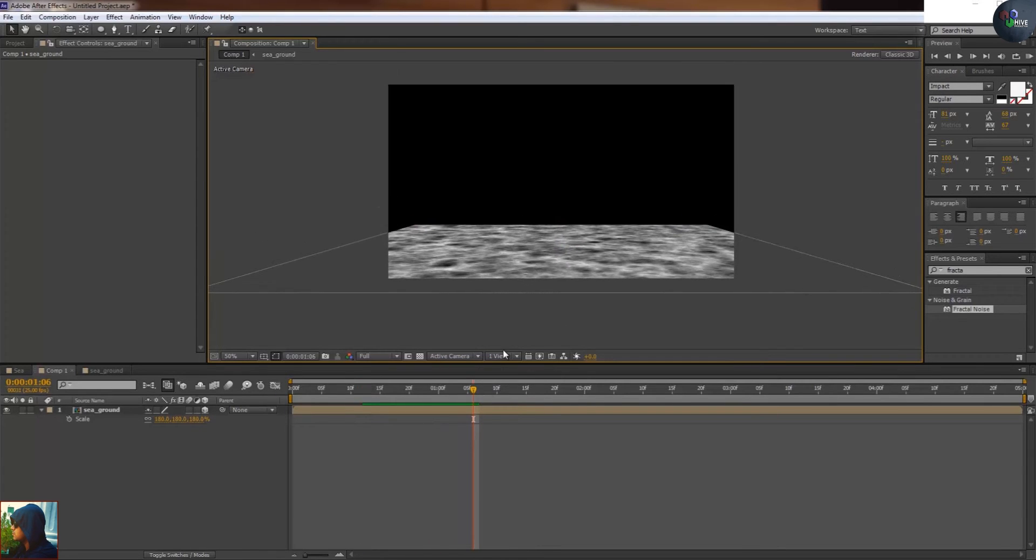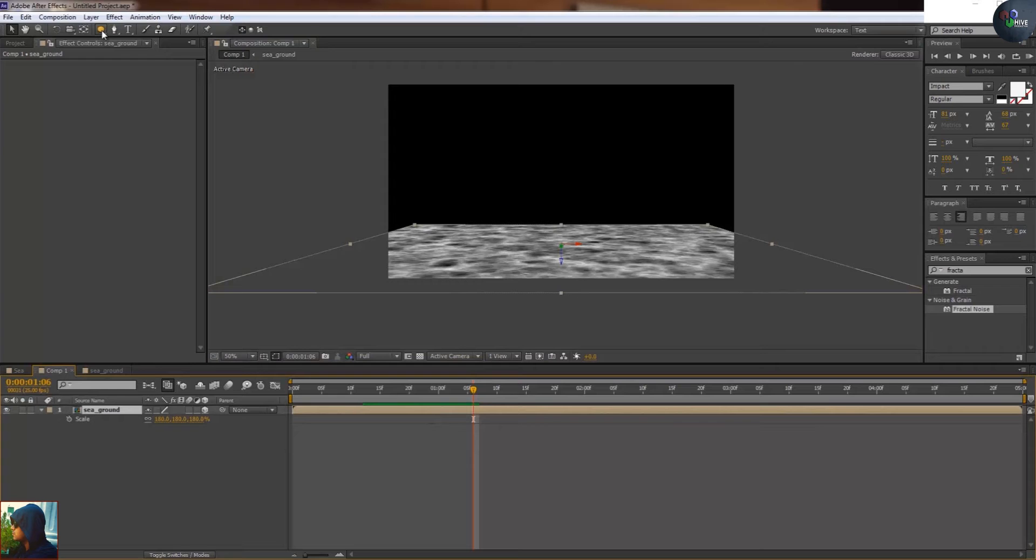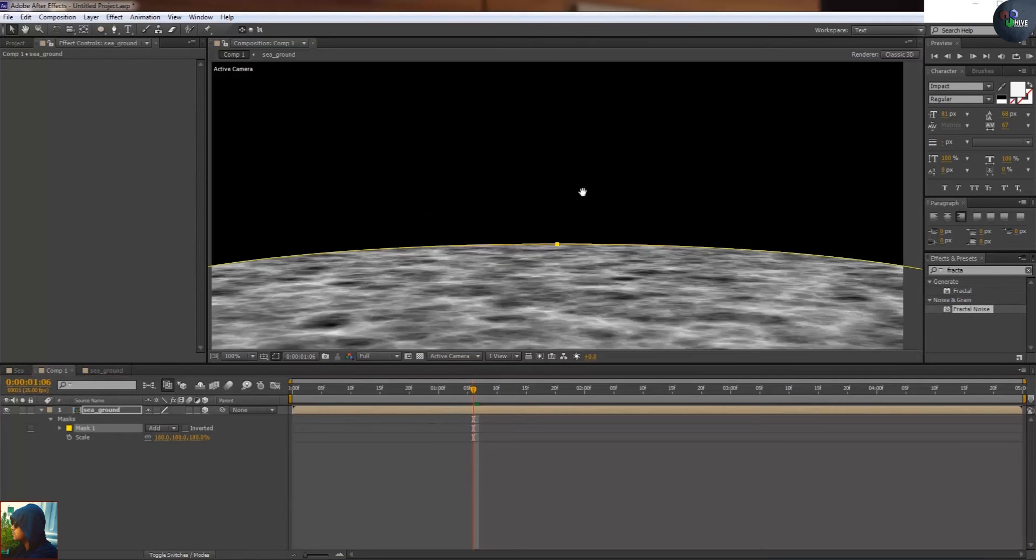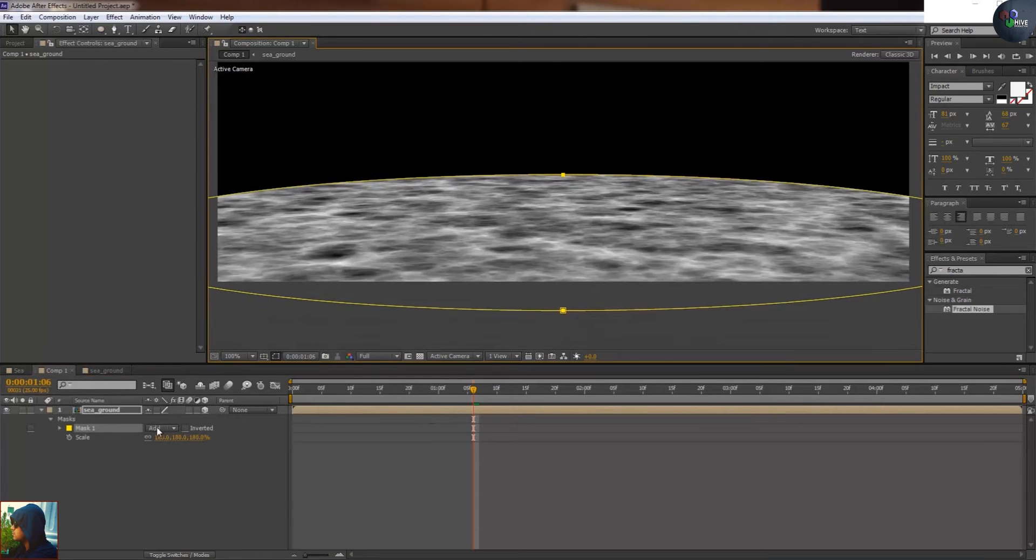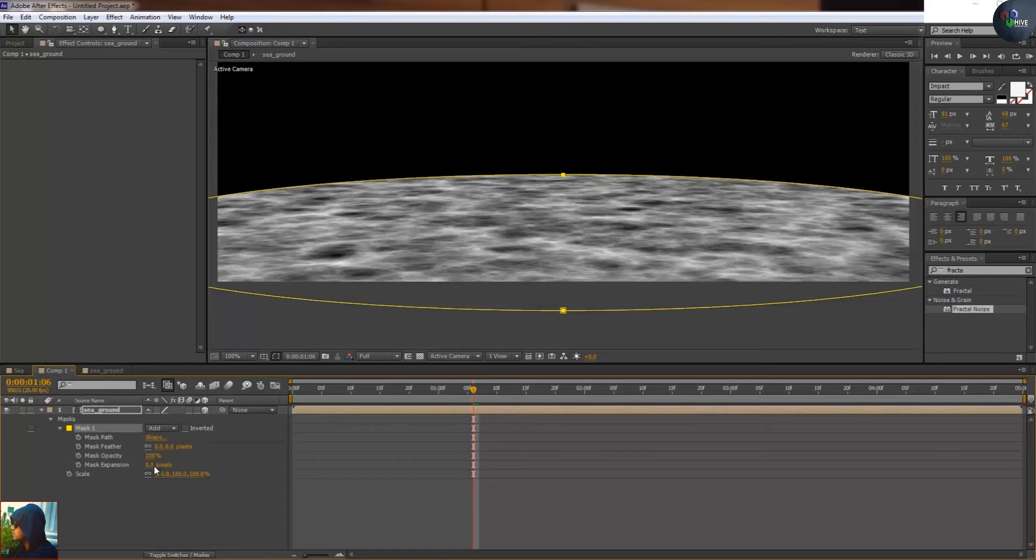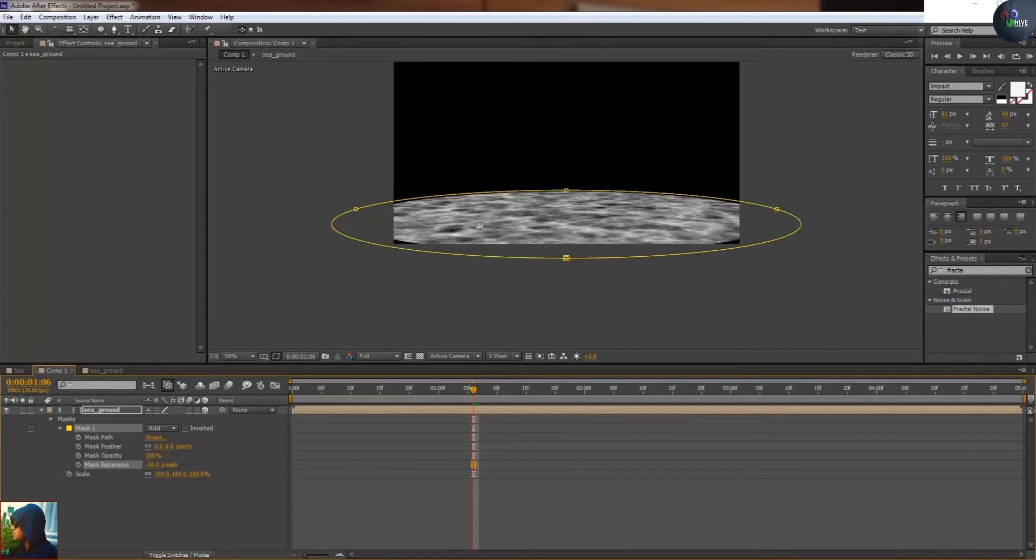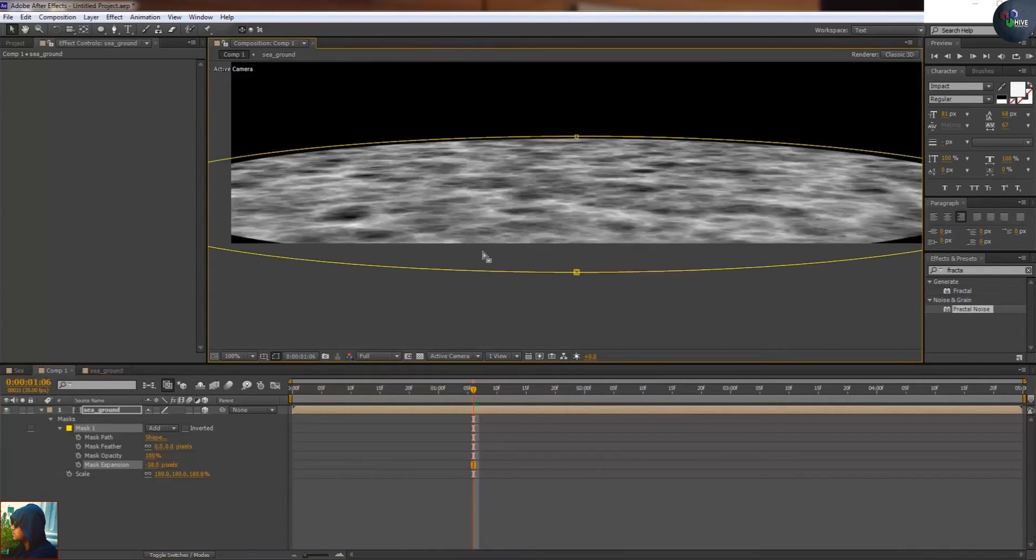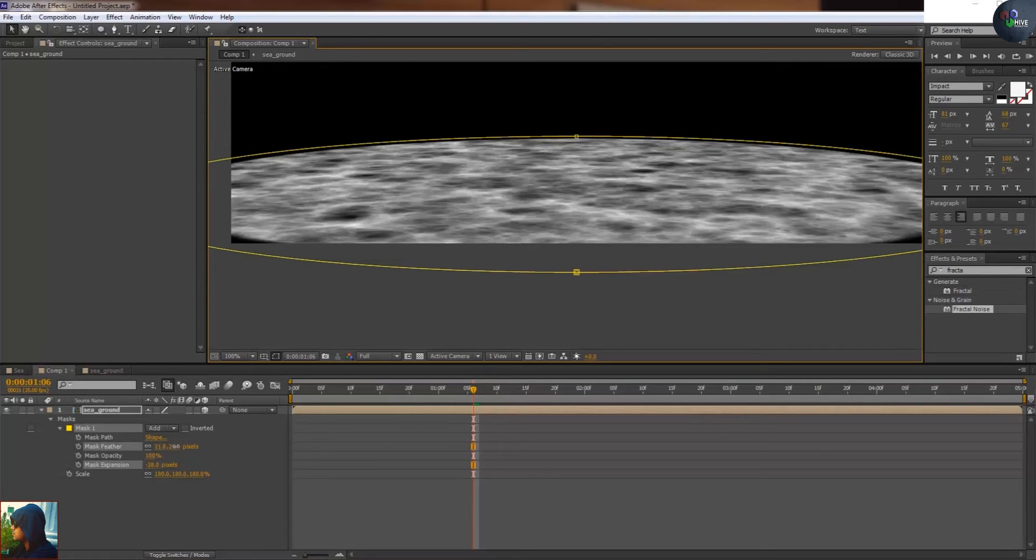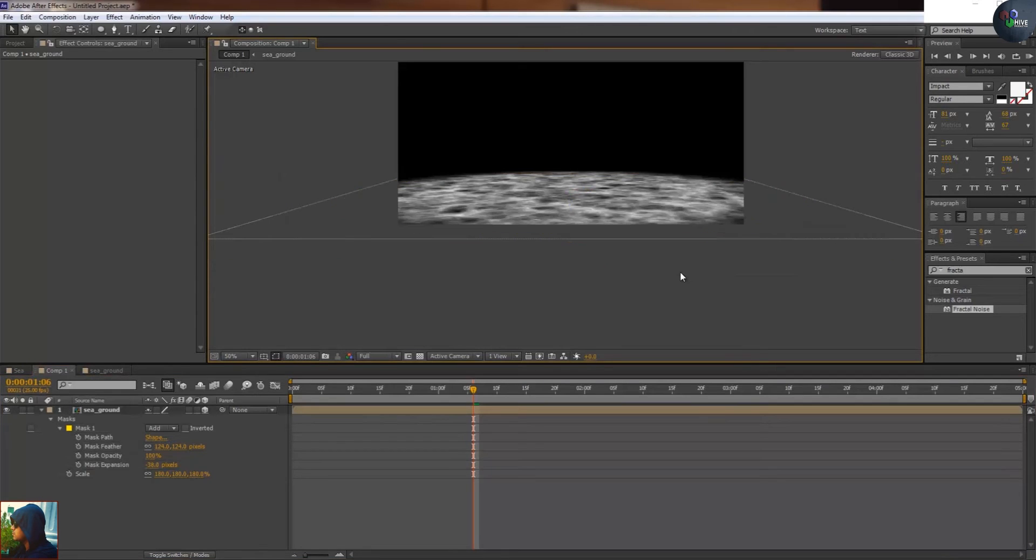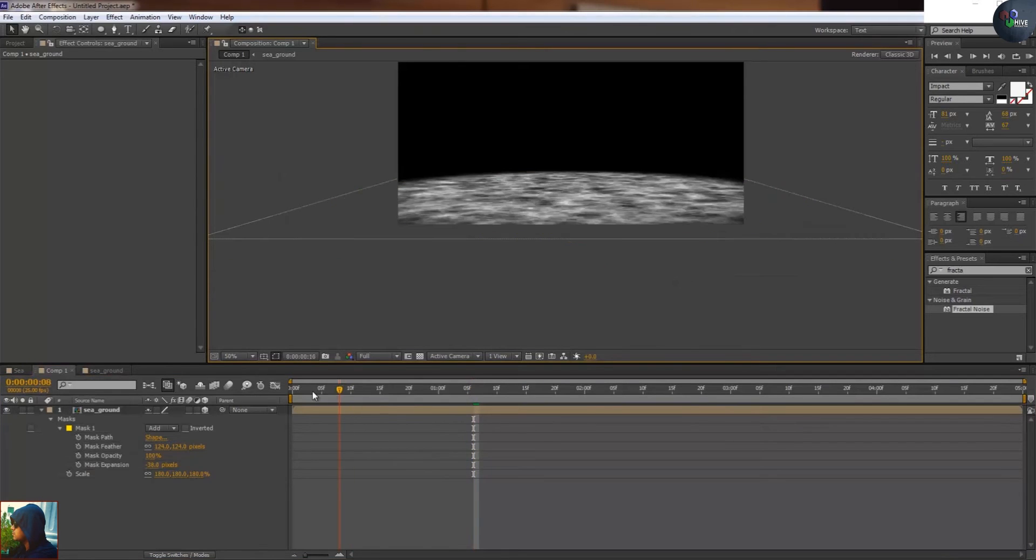I'm going to take the mask, double click on the mask and press F for the feather. Sorry, mask expansion, then feather. Feather will make the edges smooth, from sharp to smooth. You can see there's a beautiful animation of the water surface.